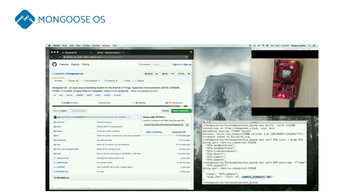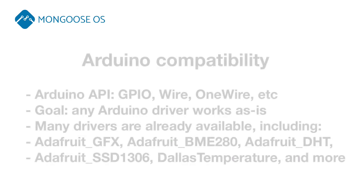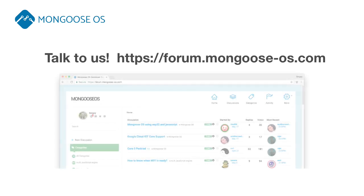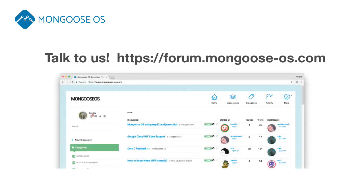Mongoose OS provides Arduino compatibility layer, which makes it easy to work with a vast number of peripheral hardware. And we are always open to suggestions and happy to help. Talk to us on our developer forum or contact us directly.